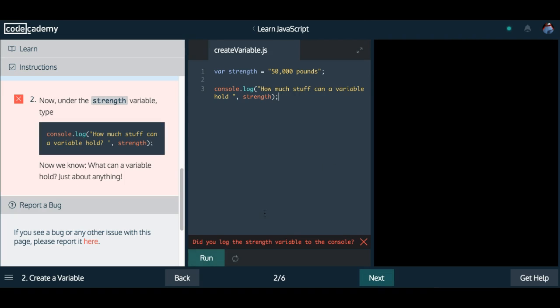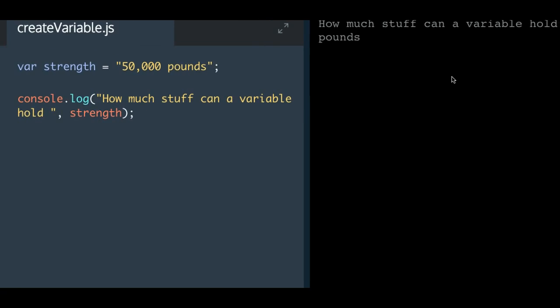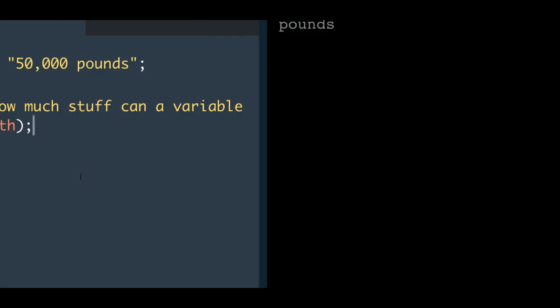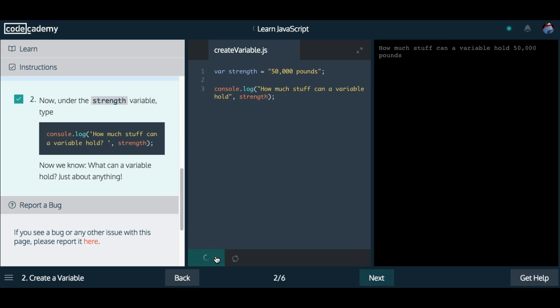Let's go ahead and run that. As you guys can see here in our console, 50,000 pounds was also added here. There's extra spaces, which can also be fixed if you really want to do that. And now it looks a little better.